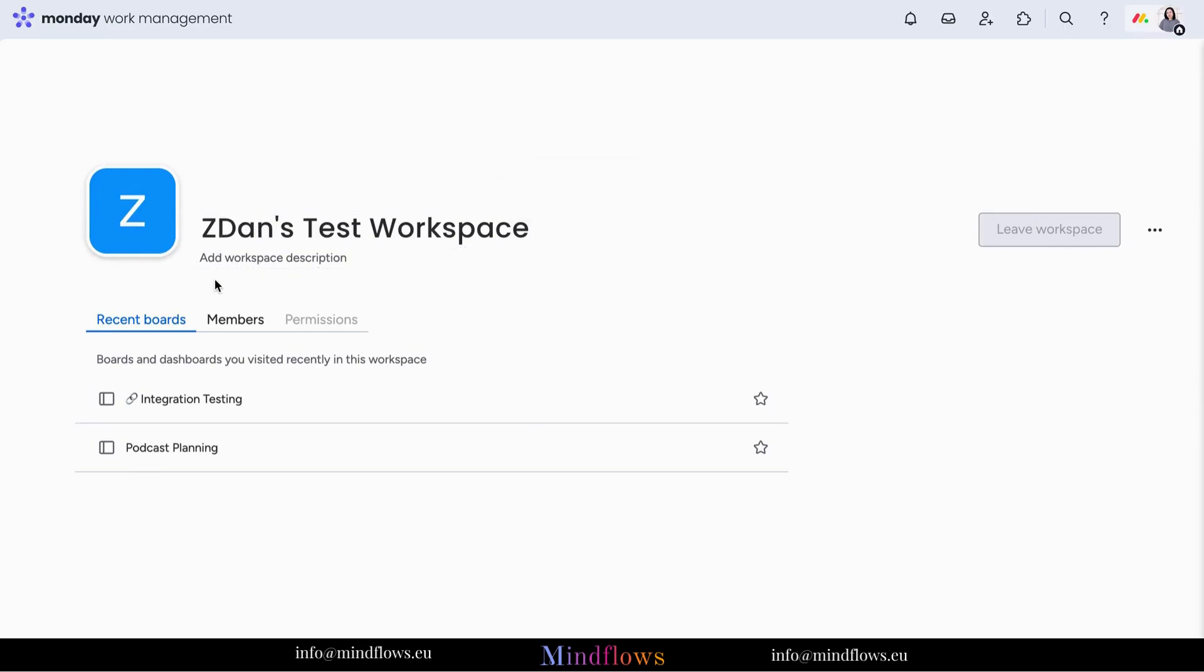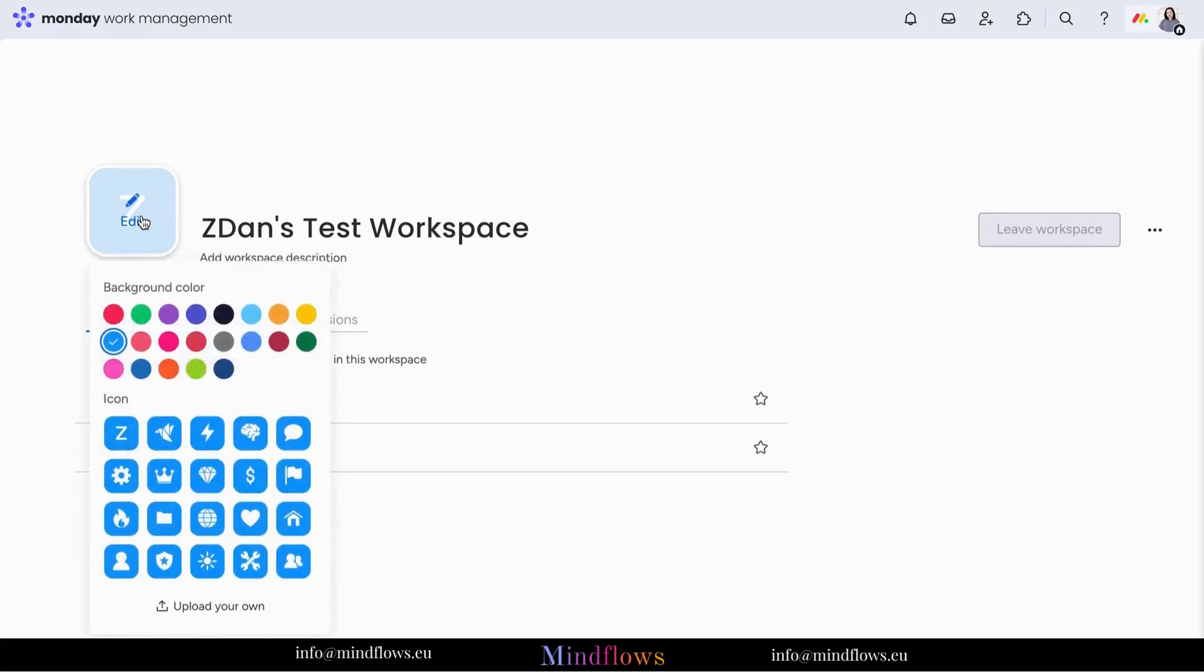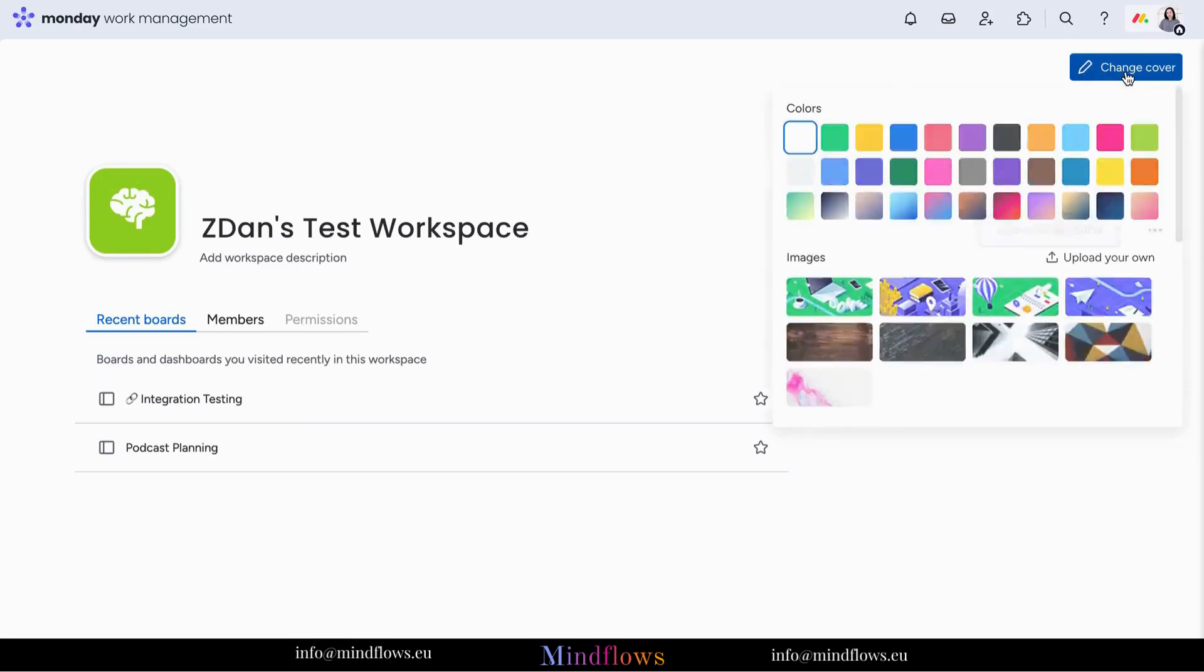To start, always give your workspace a name that can easily be understood on what purpose it serves. Edit the profile photo by clicking it, choose a background color, and you may select from any of these available icons or upload your own.